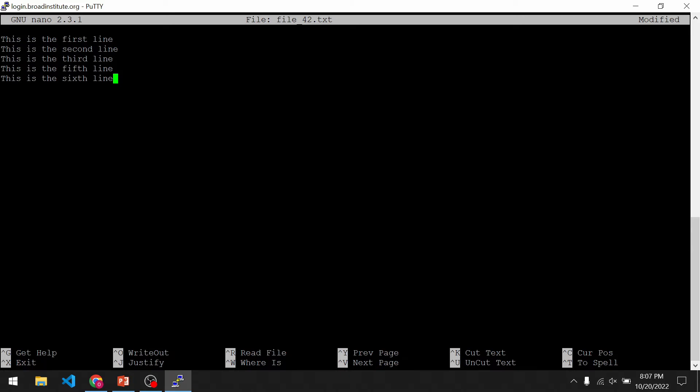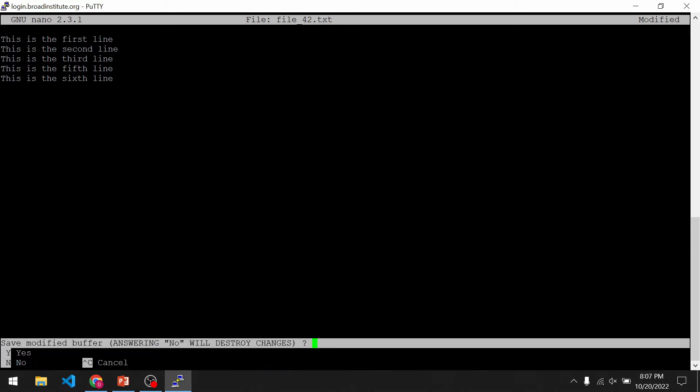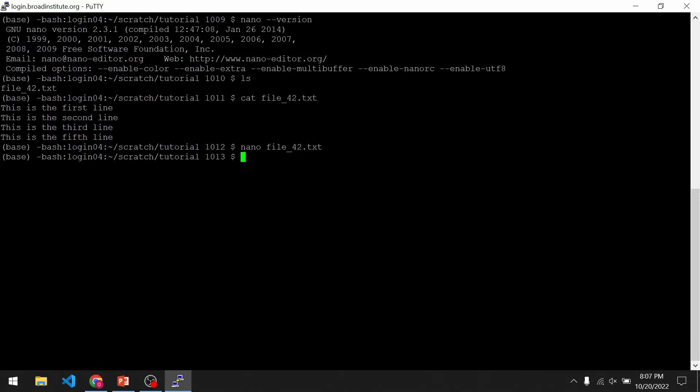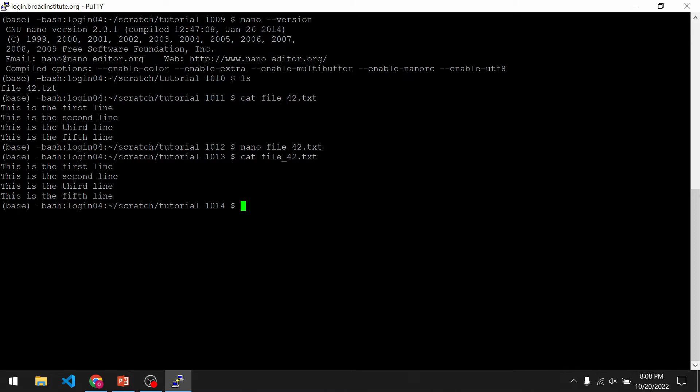To save the changes we make, we do Ctrl X. You will then see a prompt at the bottom saying 'save modified buffer.' We can either type Y for yes or N for no. If we type N for no, the file won't save, so if we print out the contents it will be the same as it was before.